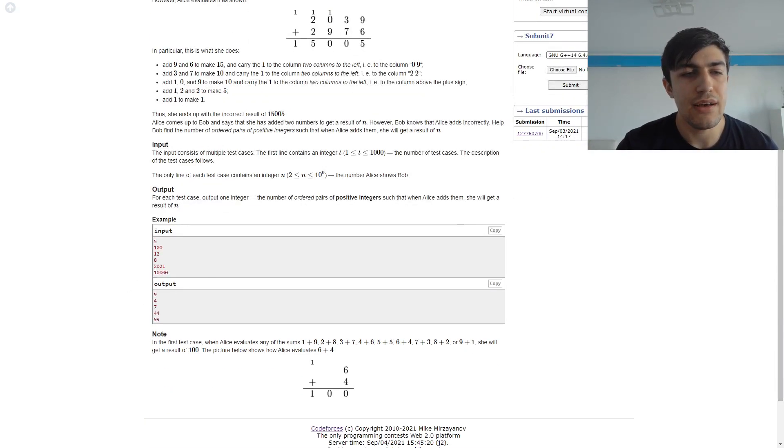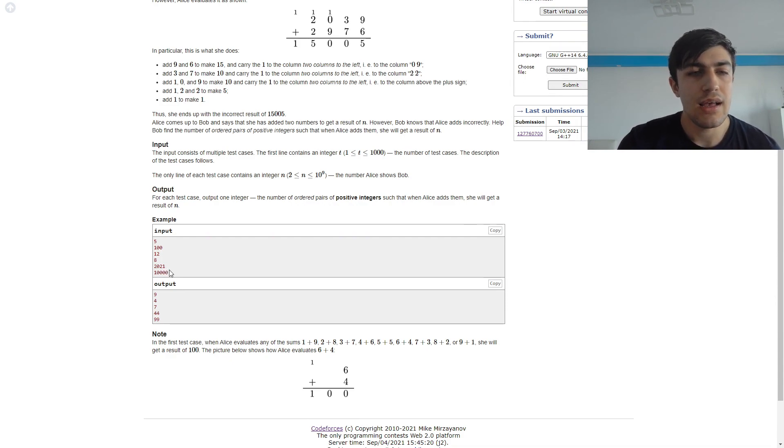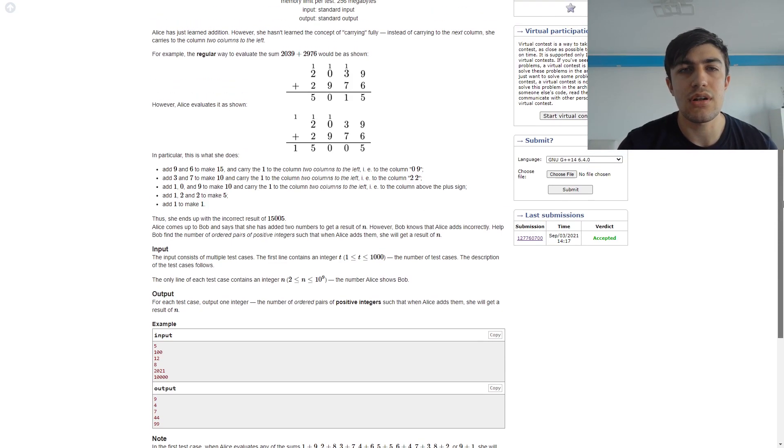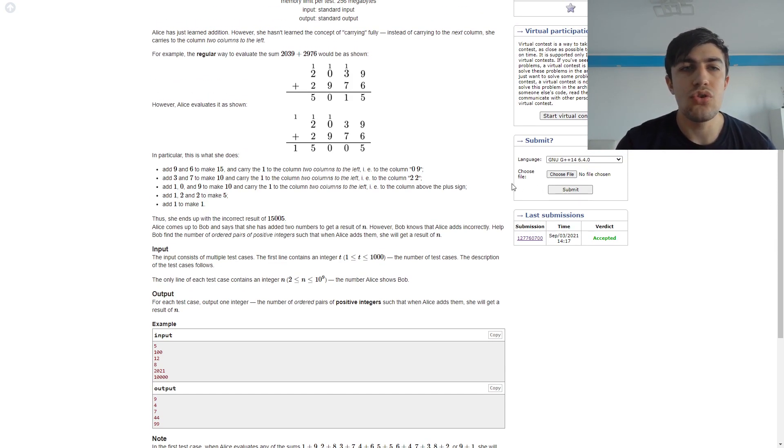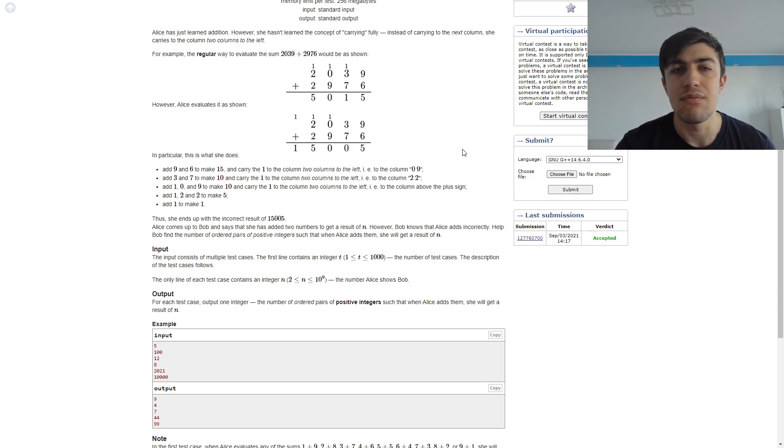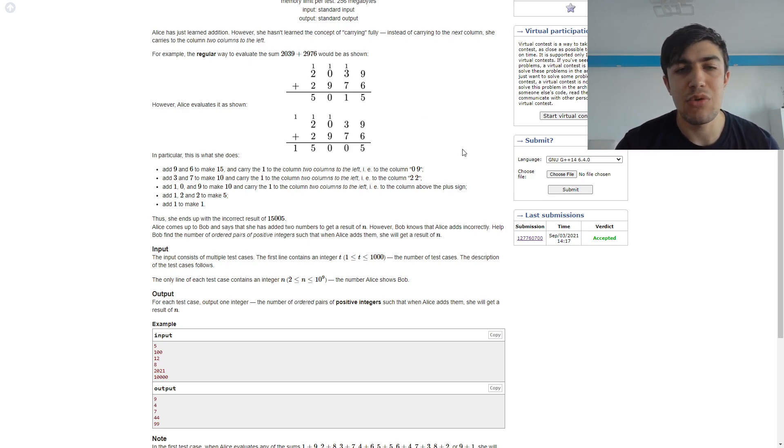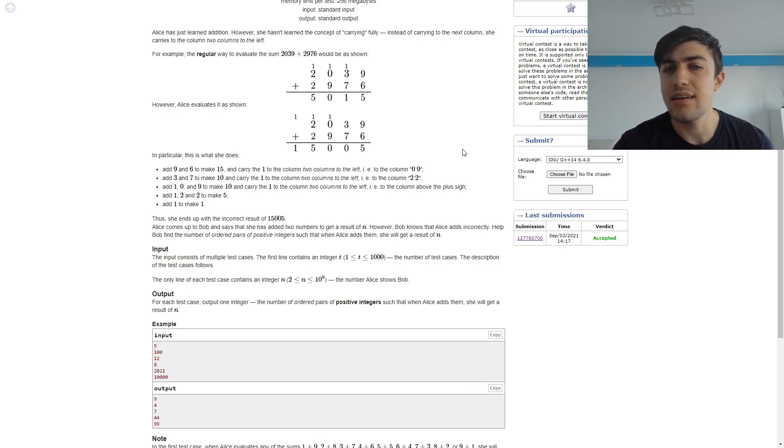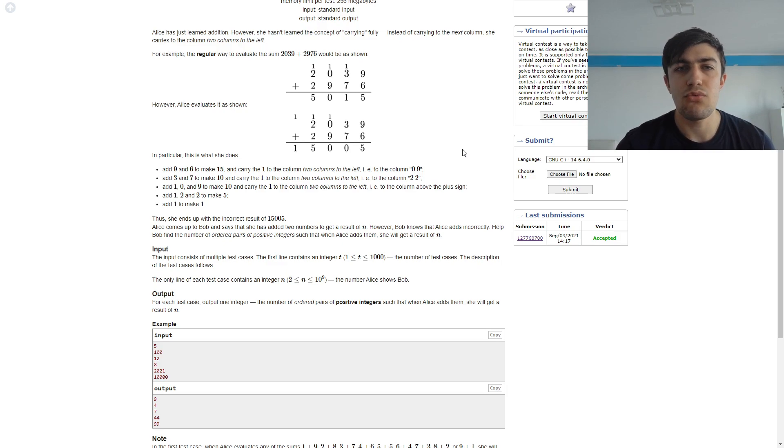For a given number n the number of pairs which add up to n is n plus 1 because we can add up 0 to n, 1 to n minus 1, 2 to n minus 2 and so on.